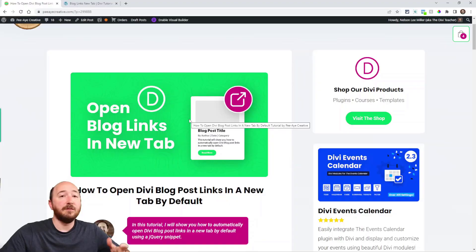Hey everyone, it's Nelson Miller here with PA Creative. In this tutorial I'm going to show you how to open the Divi blog module links in a new tab. So when you go to the page like your main blog page, for example, where you have the blog module and you click, by default it opens in the same page. But with this tutorial, those links will actually open in a new tab. Let's take a look.